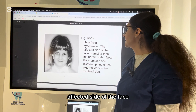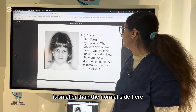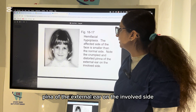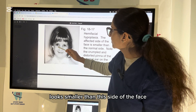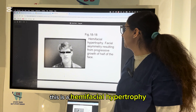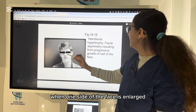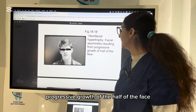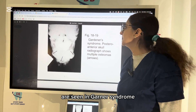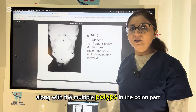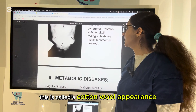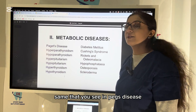This is hemifacial hypoplasia — the affected side of the face is smaller than the normal side, with a crumpled and distorted pinna of the external ear on the involved side. This is hemifacial hypertrophy, where there is progressive growth of one half of the face. Gardner syndrome on the PA skull view shows multiple osteomas, which are seen along with multiple polyps in the colon; most patients progress to colon cancer. This is called a cotton-wool appearance, the same as seen in Paget's disease.